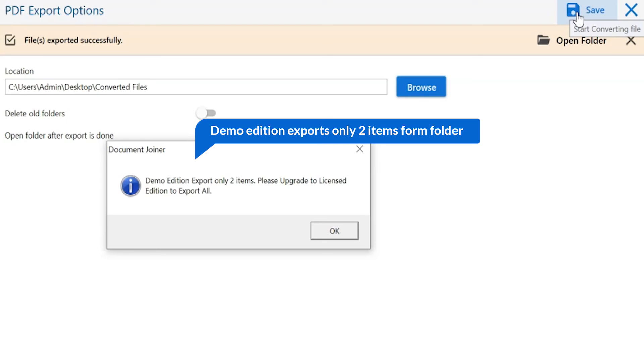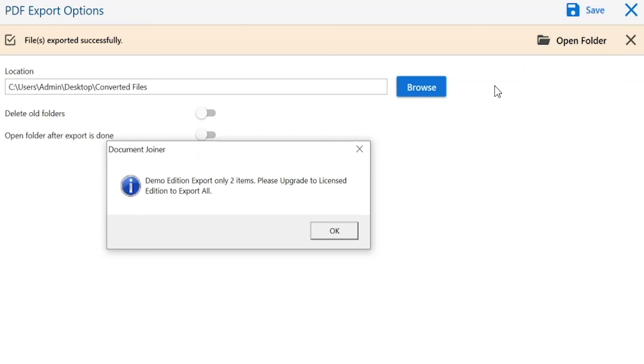Once the task gets completed, you get a successful message. Click on the OK button.